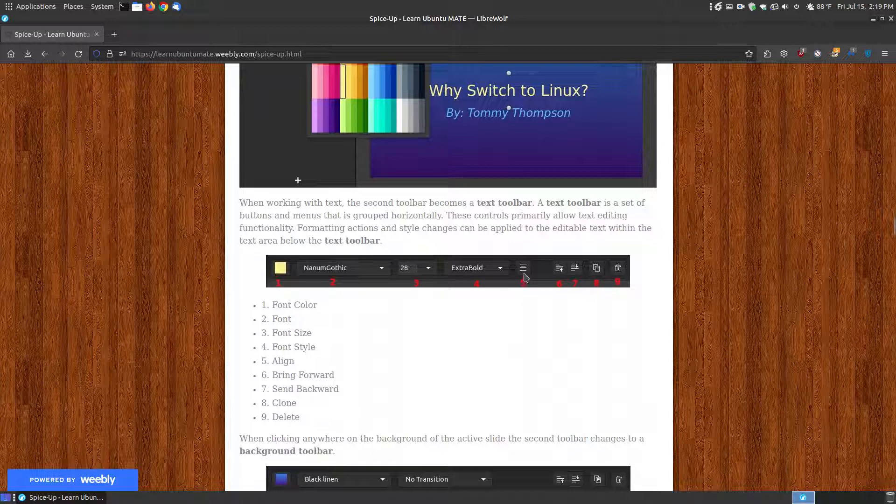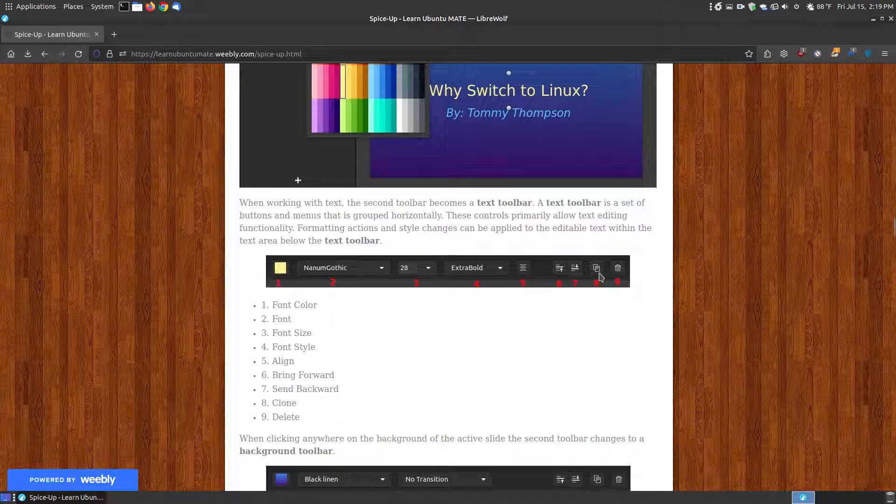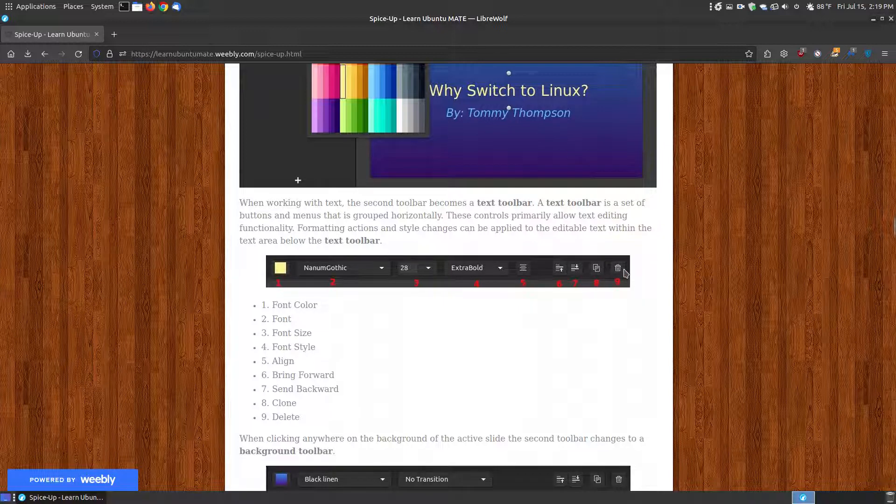The alignment. In this case, the center align. You can change it to left align, center align, right align. You've got the bring forward, bring back to clone the text that's selected or to delete the selected text. So this becomes your text toolbar.